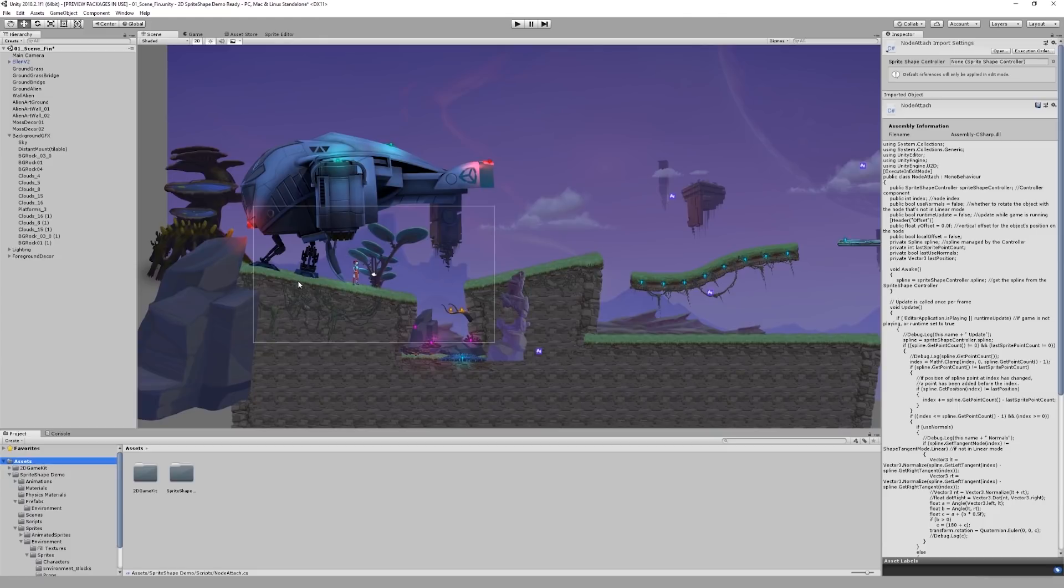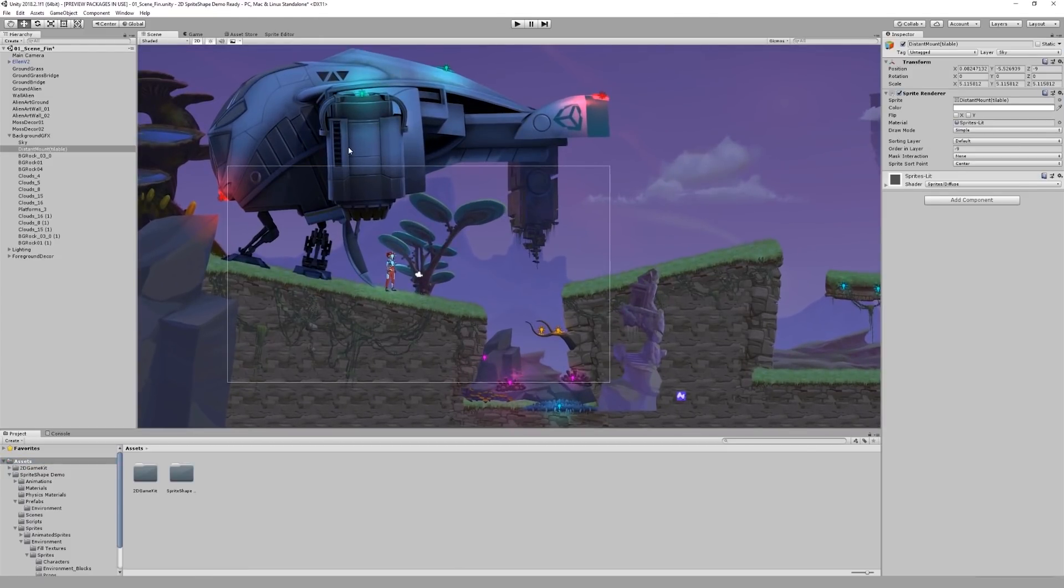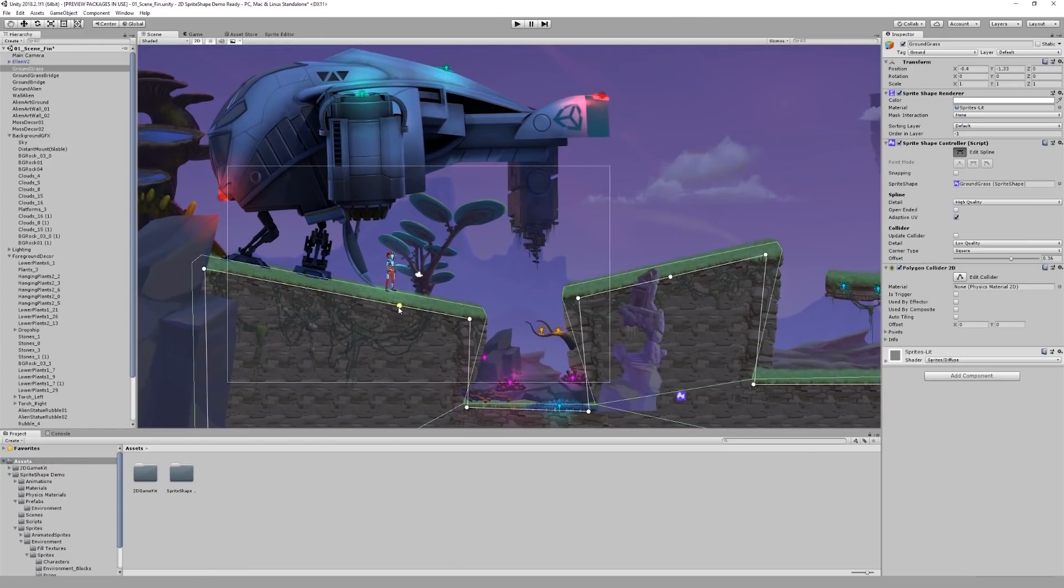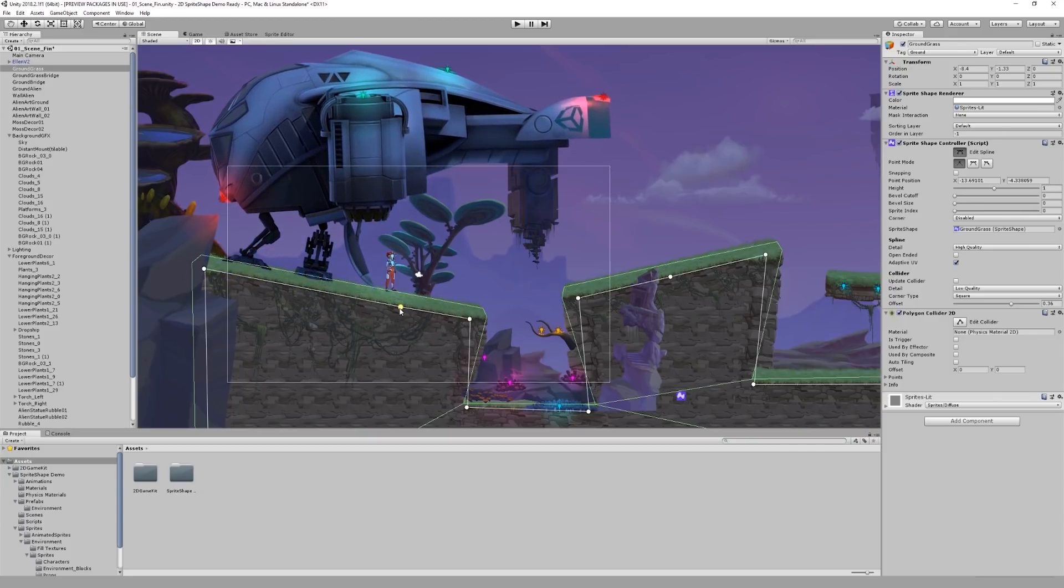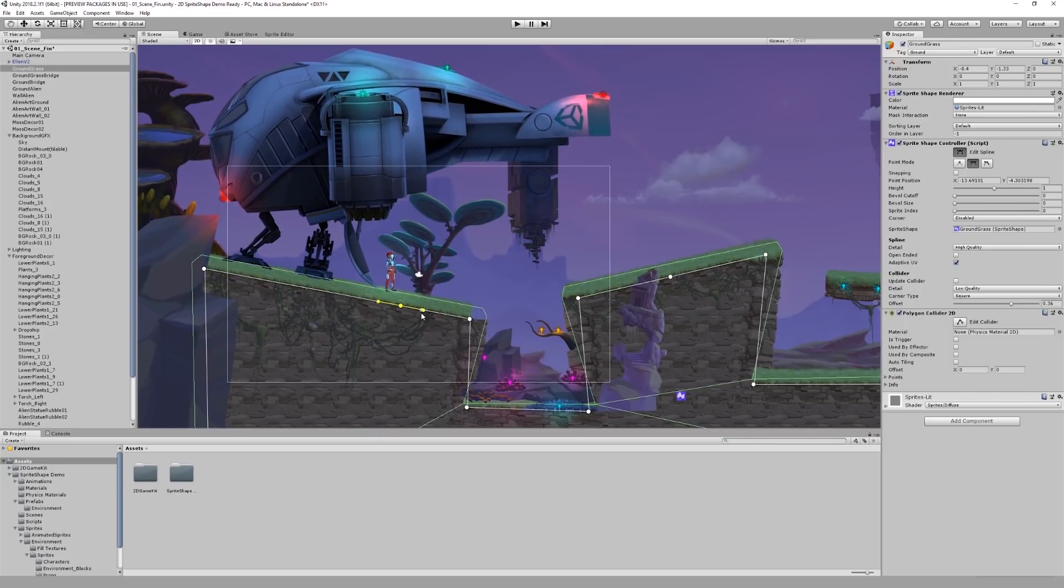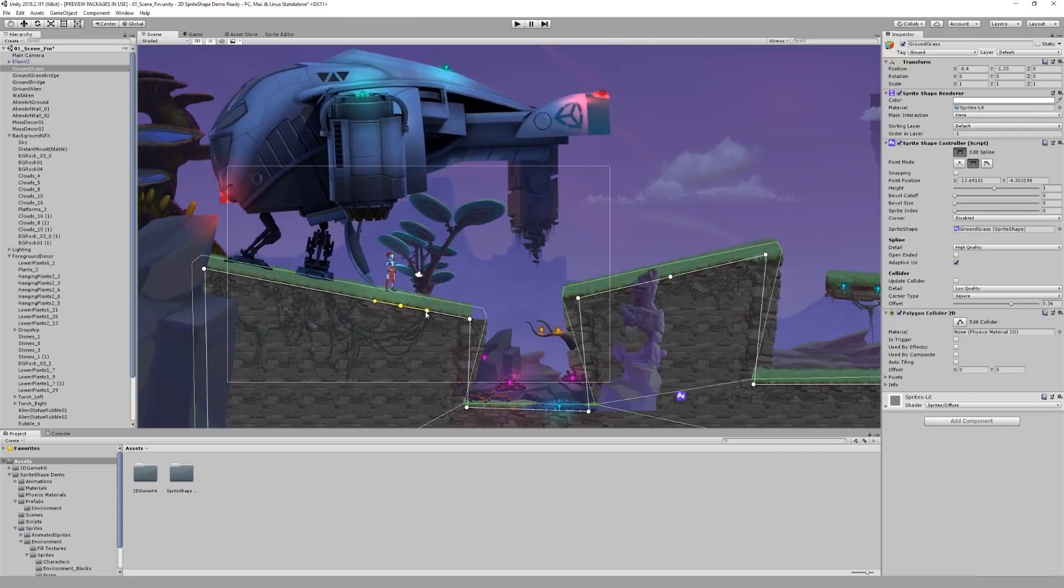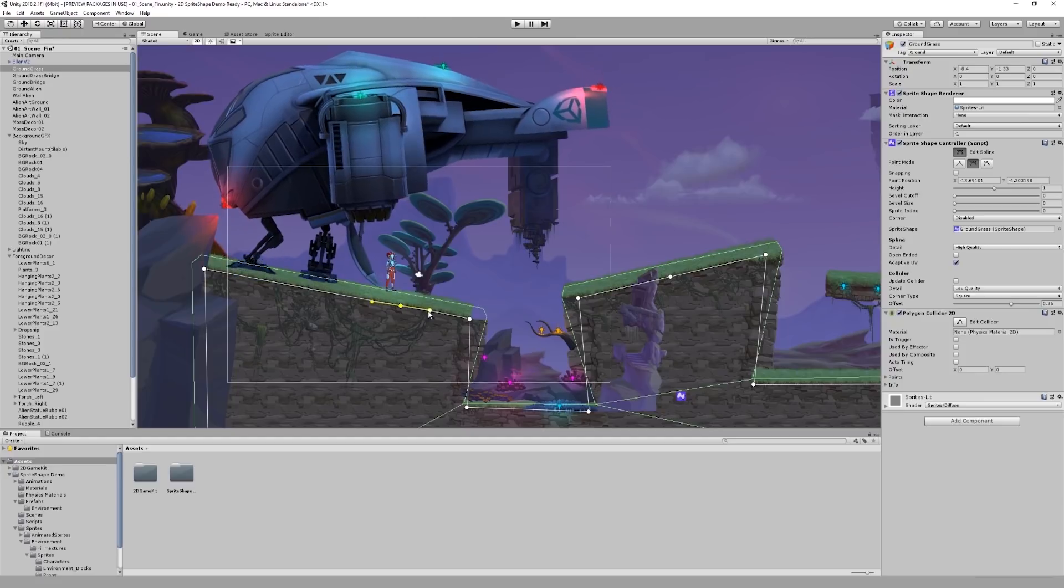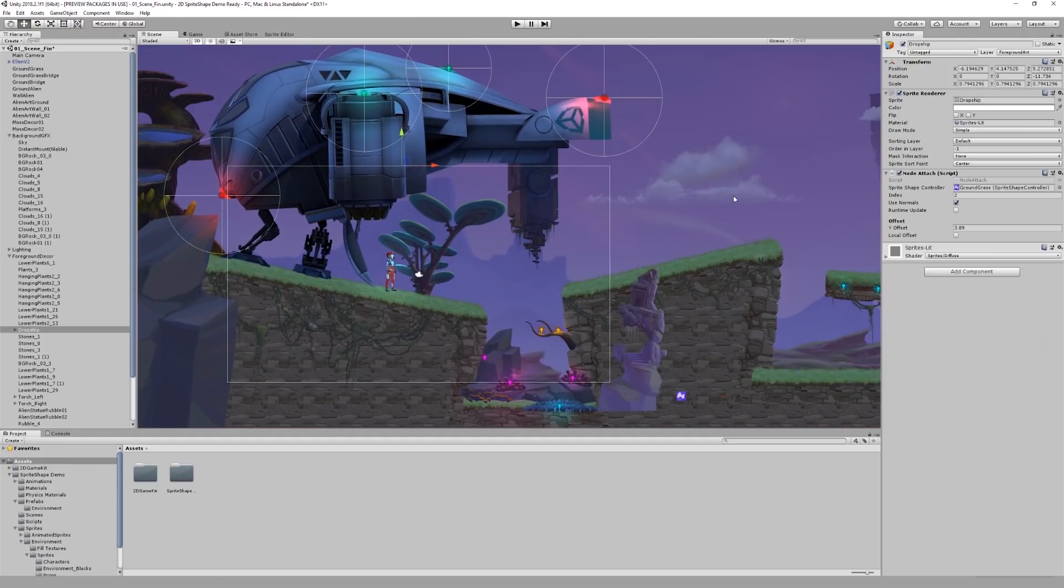In this scene we have a dropship attached to a node on a sprite shape. You can see that whenever I move the node or rotate its tangents, the dropship's position changes. If we look at the script in the component window of the dropship, there are several options available to me.